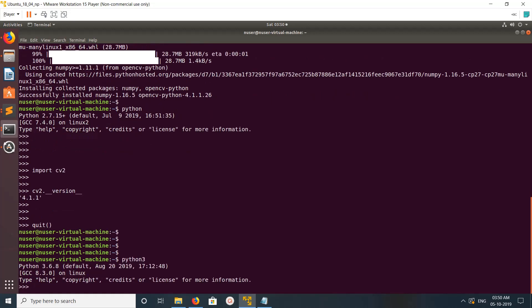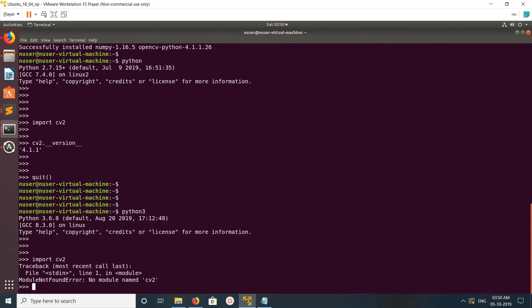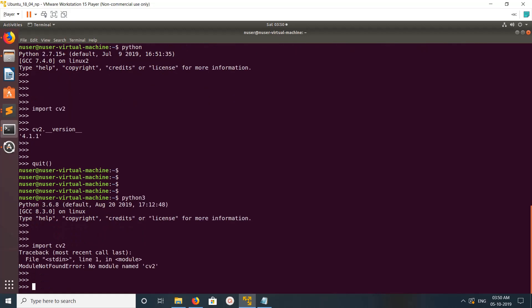In the Python 3 console, I'll import cv2. We can see 'module not found' error. Let me exit from here.